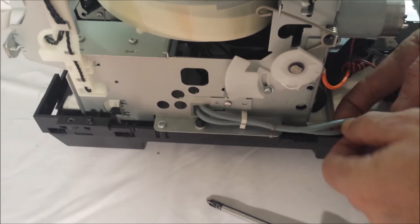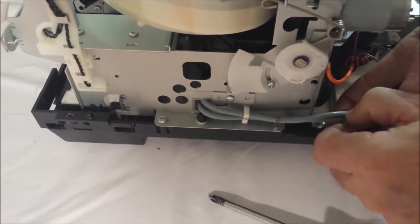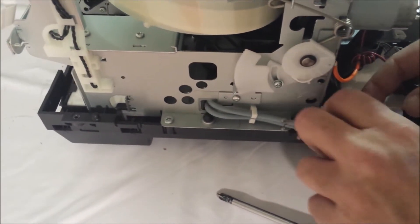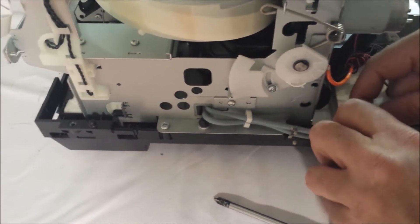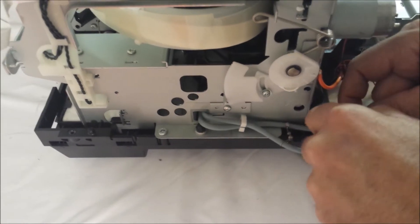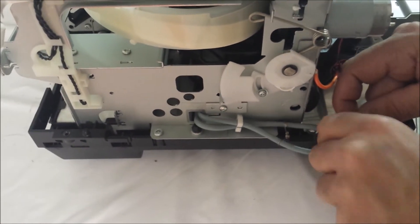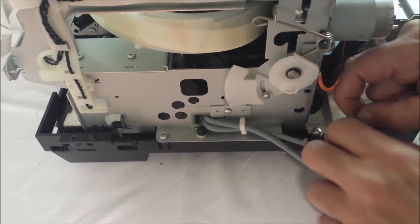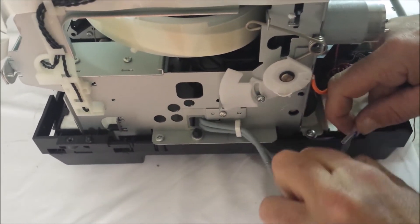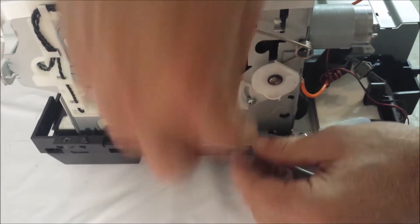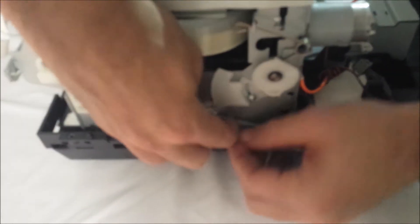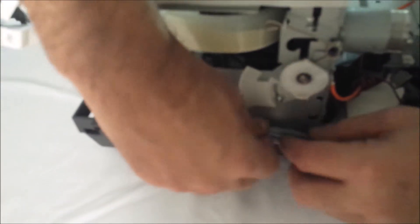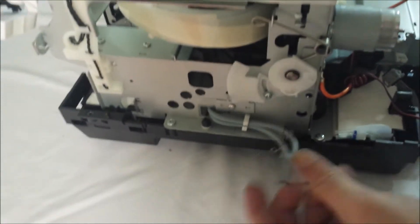These can also just be cut right here at this point, but it's just your preference because sometimes these can be a little booger of getting off. So we've disconnected those, you'll see a clip that holds them in place. Those are disconnected.